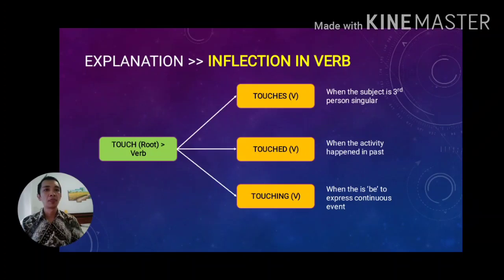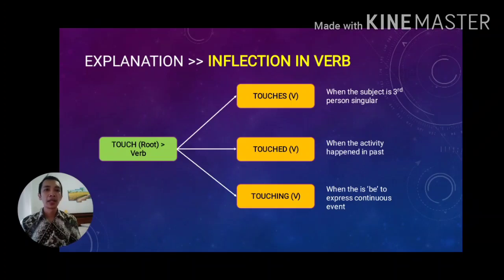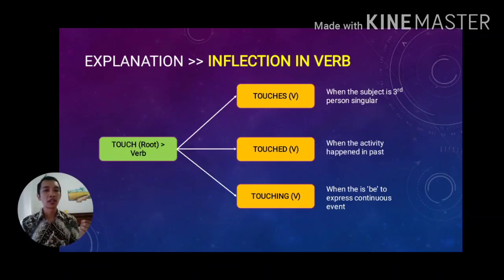Looking at inflection in verbs more deeply: the root 'touch' is a verb. It can be formed into 'touches' because the subject is third person singular present. It can become 'touched' by adding '-ed' as a suffix because the activity happened in the past. It can also become 'touching' when talking about something in progress using present continuous tense. 'Touches,' 'touched,' and 'touching' all remain verbs — this is called inflection.